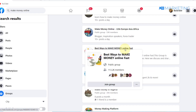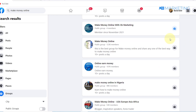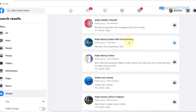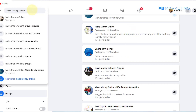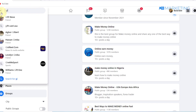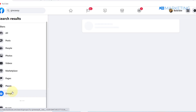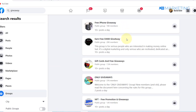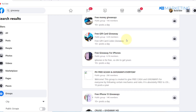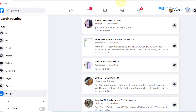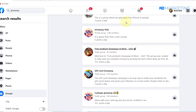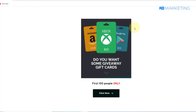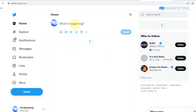Once you've posted in one group, go back and join other groups and repeat the same process. The reason you want to do this across multiple groups is to drive as much traffic as you can to your landing page. You don't have to use 'Make Money Online' groups alone — you can also search 'giveaway' in Facebook Groups and join those as well, making the same post to collect leads.